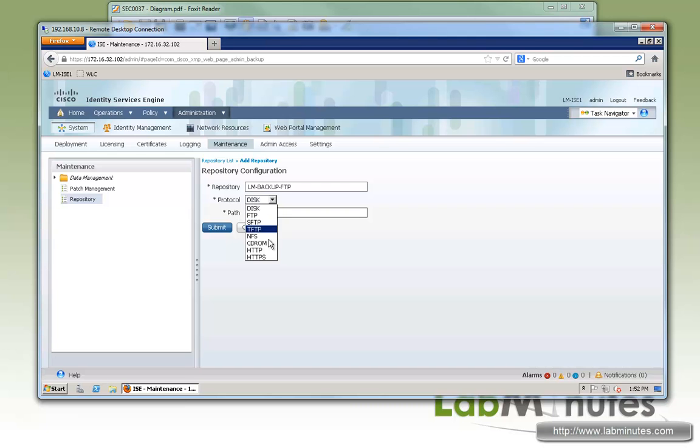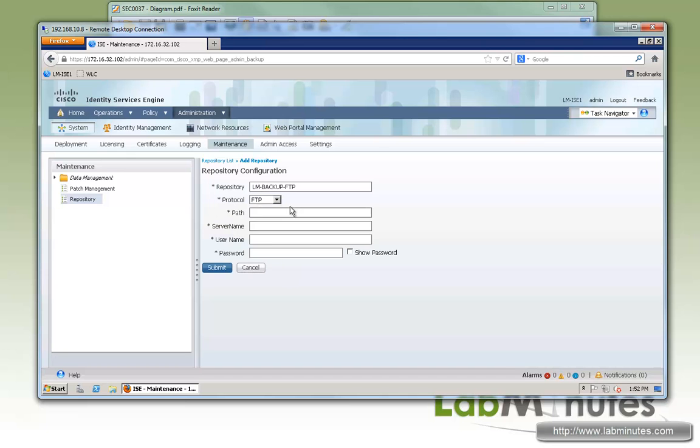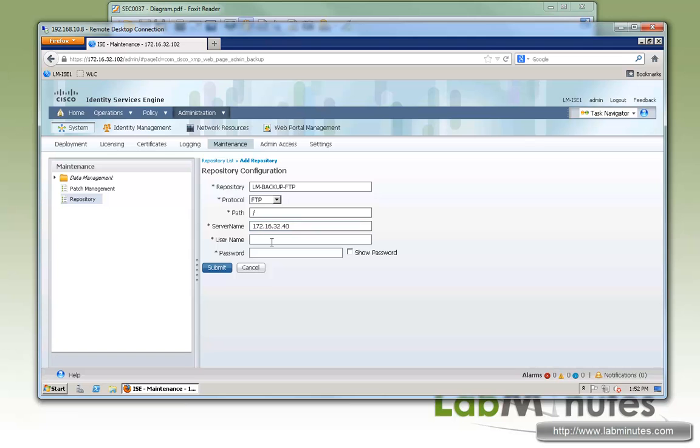Choose the protocol that suits your needs. For us, we're going to do FTP. Our path, we're going to store it at the root folder directory. And server name, you can do name or IP. We're going to specify by IP, so 172.16.32.40.